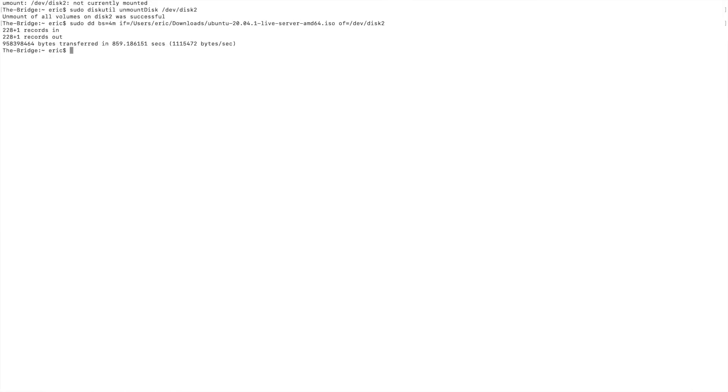Alright, so after about 20 minutes or so, I get this output and the USB is flashed with the ISO for booting a new operating system. So now I can just unmount the drive and use it however I had intended. So that is an easy way to install an ISO onto a flash drive without any third-party software.